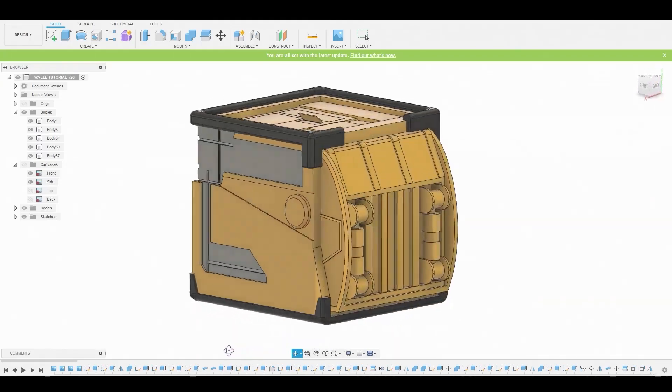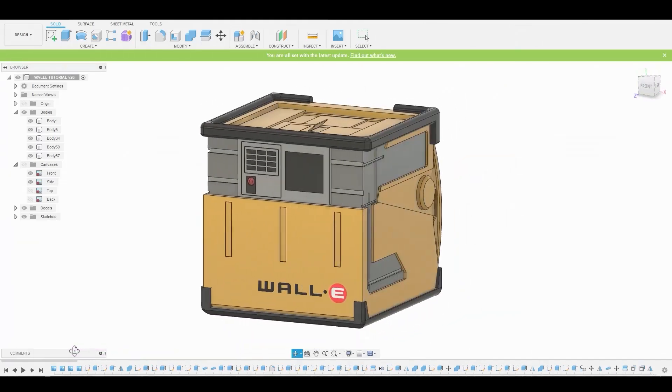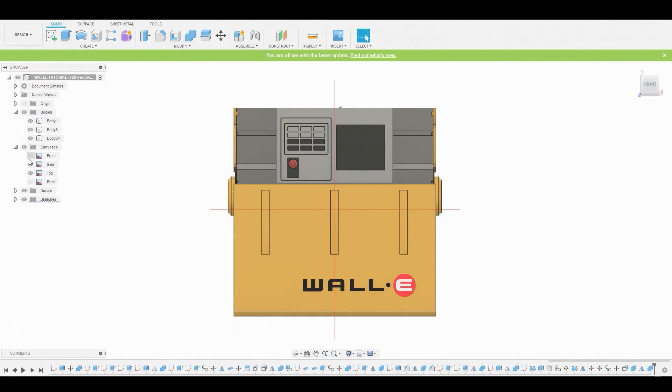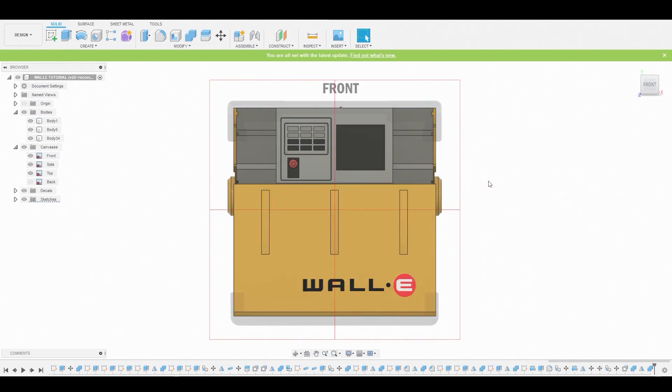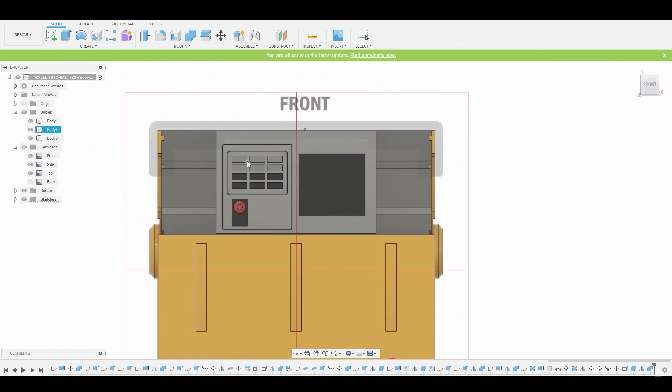Alright guys, so for this video we're going to be working on the frame, so let's just jump into it. Let's start off in the front view by turning on our reference images here, and we're going to start at the top left corner of this area right here.